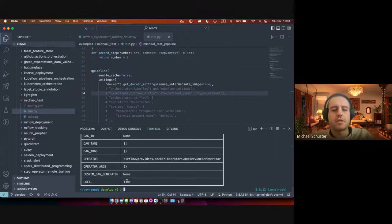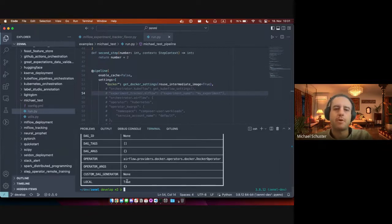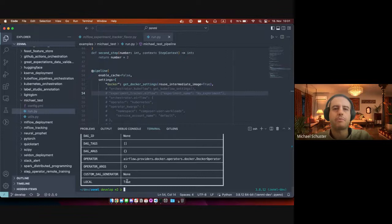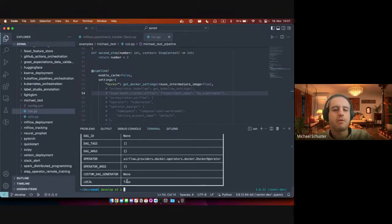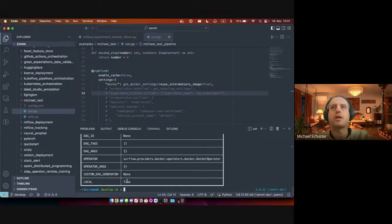What is the difference here is that in the local case, ZenML will spin up the Airflow web server and scheduler on your machine and run the pipelines there. And in the remote case, that step is simply skipped.